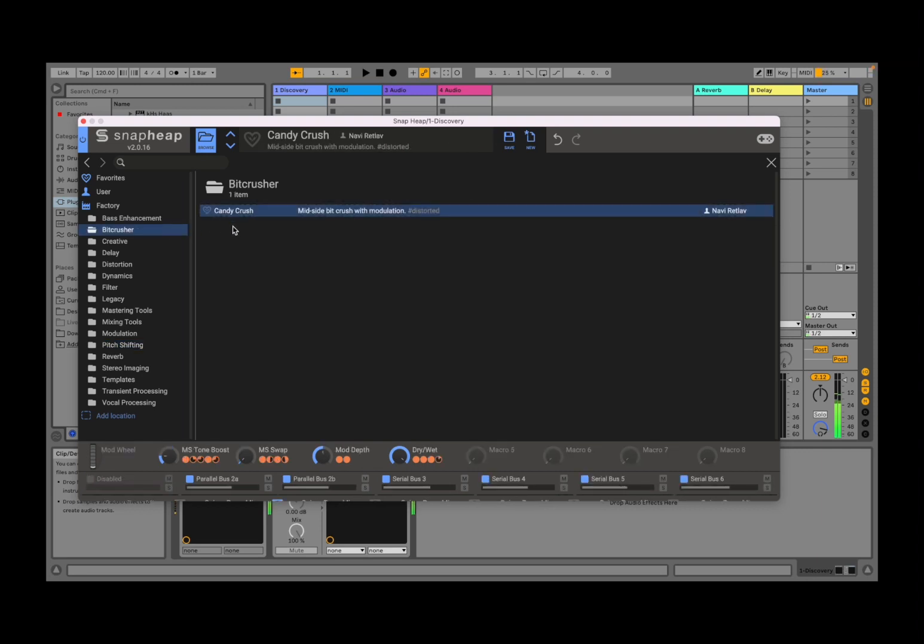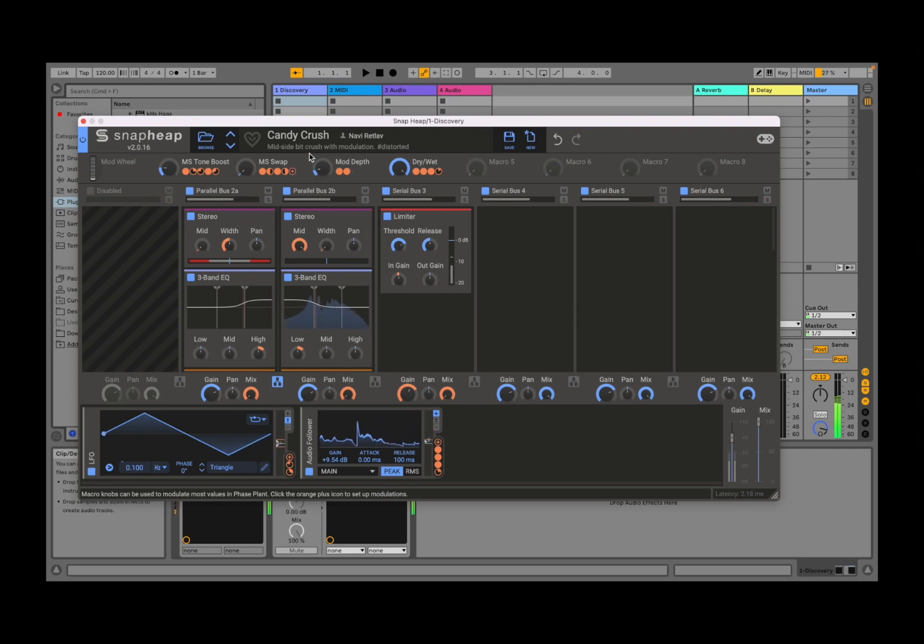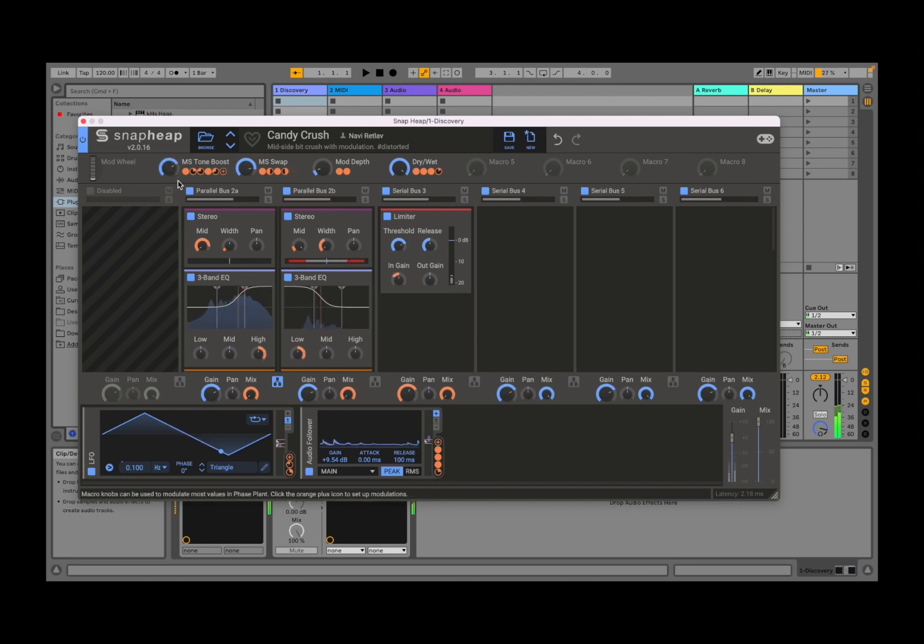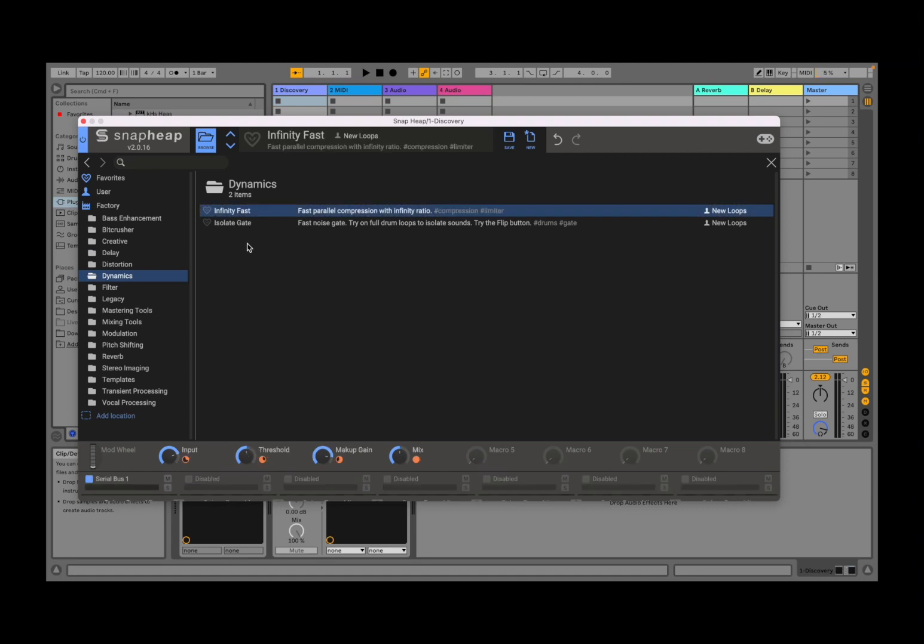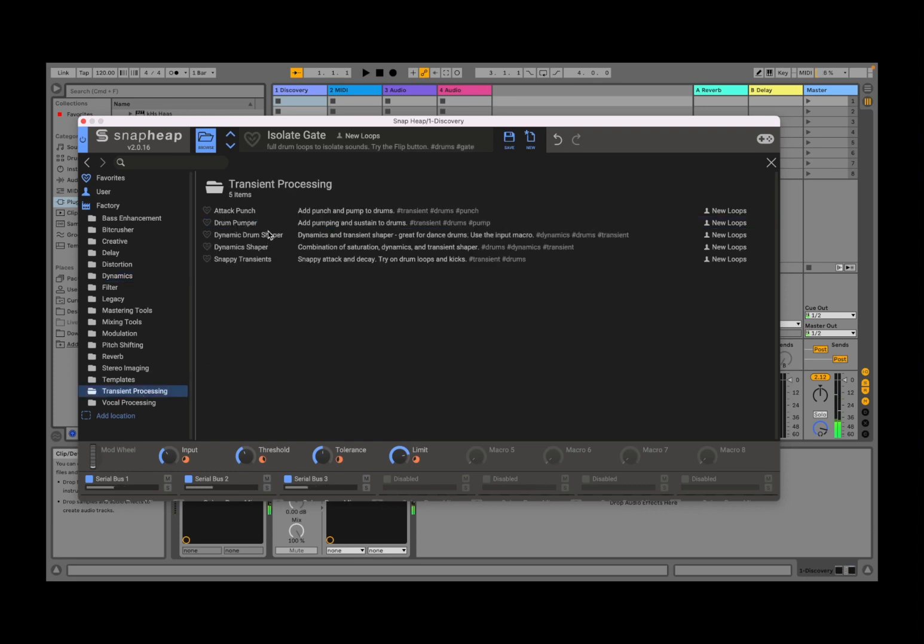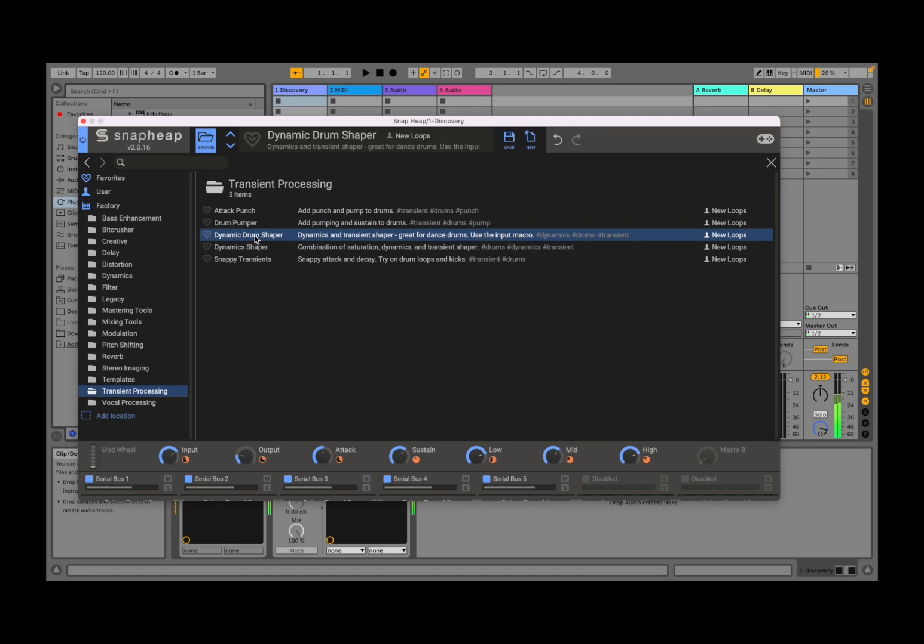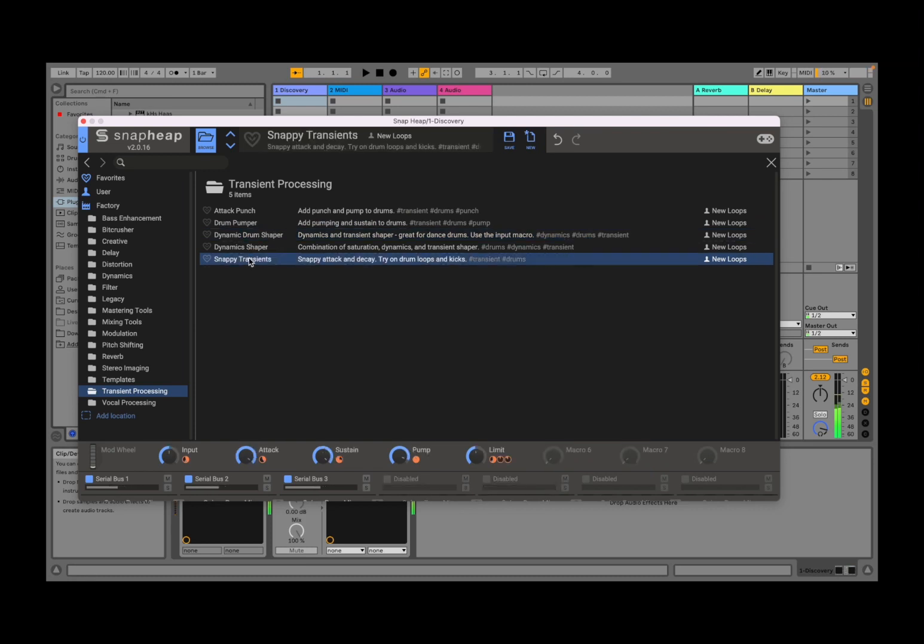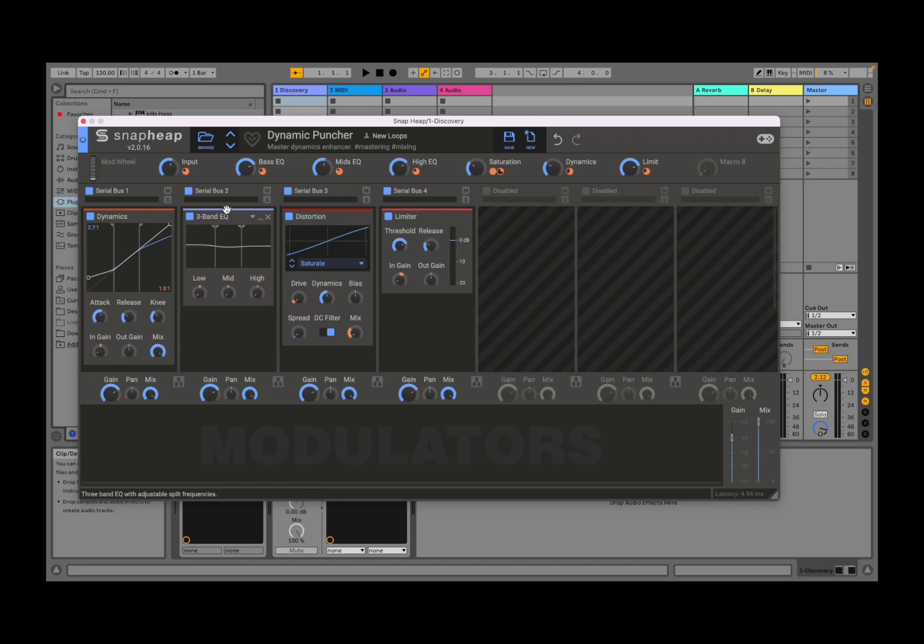So as you can hear, you can create very different presets applying all these different effects. So as you can see, very useful to try to use the macro controls. Let's go for something dynamic.